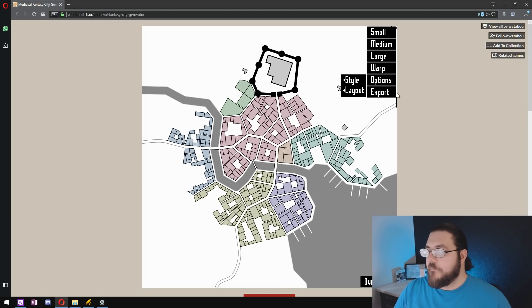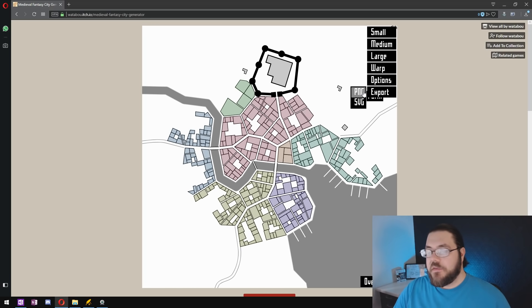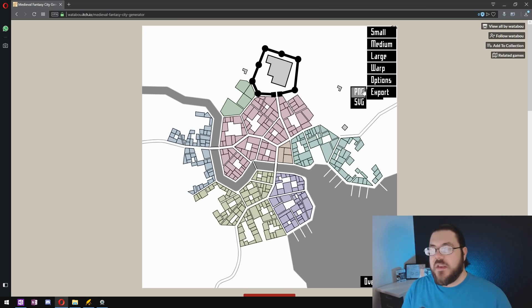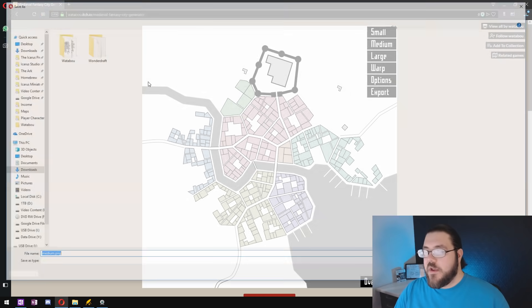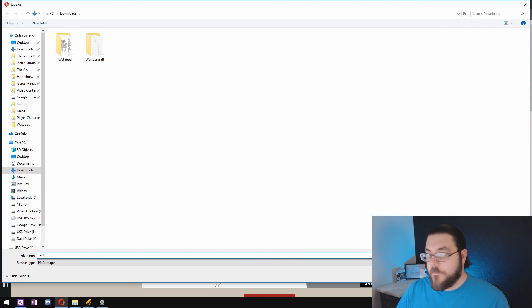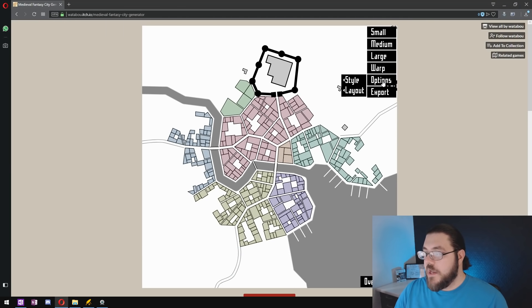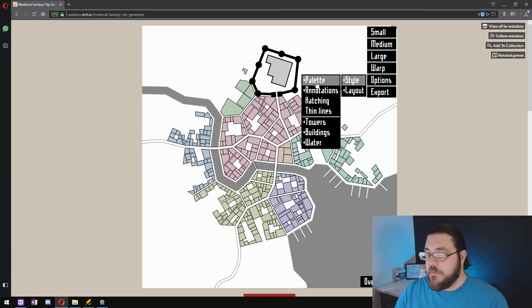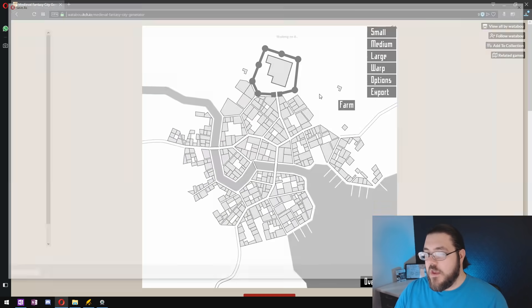What you want to do from here is go to export as PNG and what I like to do is I like to export a version that is color and a version that is black and white. So if I export this here we'll just call this test one and then change the palette to be black and white and we'll export that as test two.